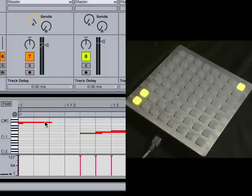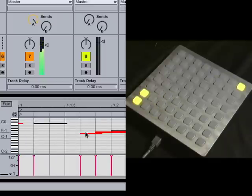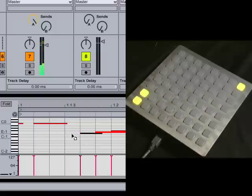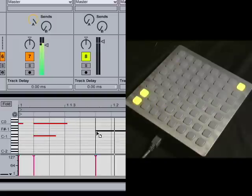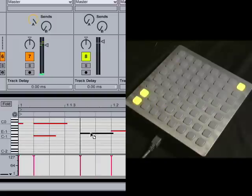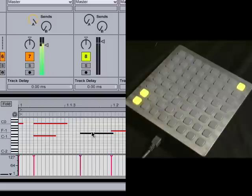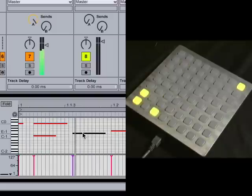Now I can also manipulate these in real time. I can change the note that was triggered. I can change the timing of things if things need to come just a little sooner or a little later. I can nudge them around here.